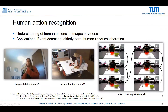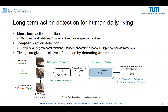Human action recognition is used for understanding human actions in images or videos. As you can see in the examples below, there are a lot of applications — for example, event detection, elderly care, or human-robot collaboration. This work is focusing on long-term action detection for human daily living.